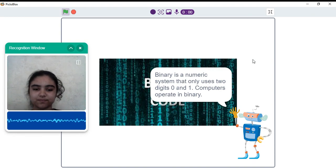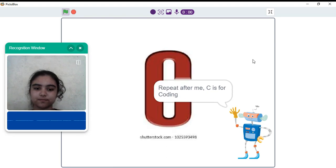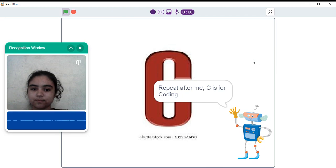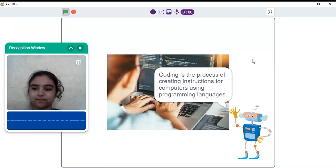Computers operate in binary. C is for coding. Repeat after me. C is for coding. Very good. Coding is the process of creating instructions for computers using programming languages.